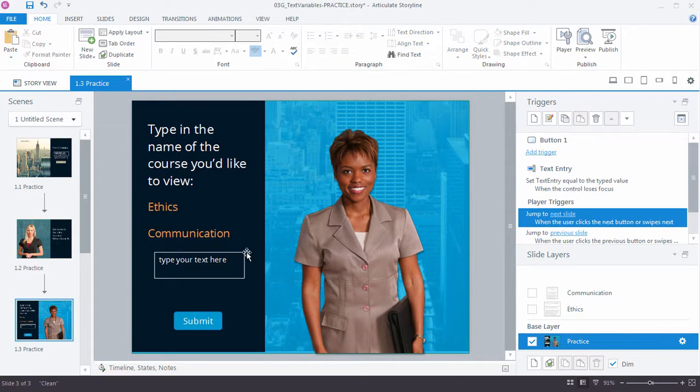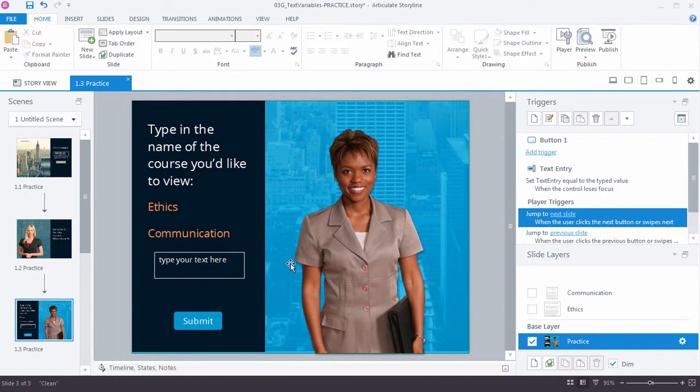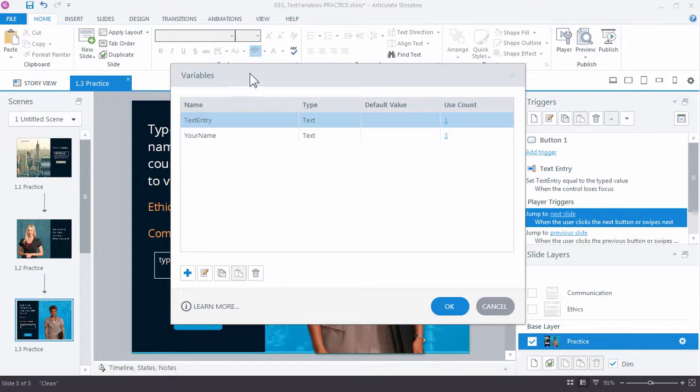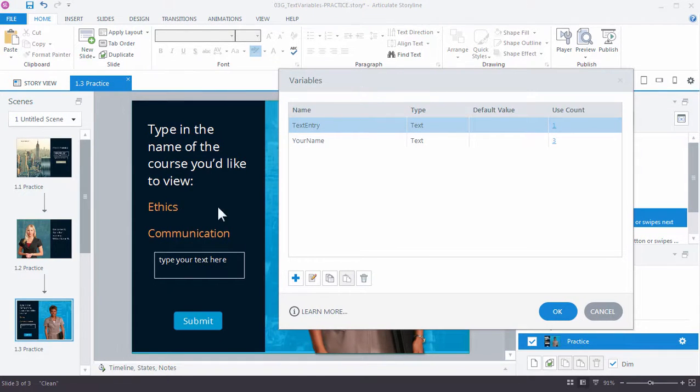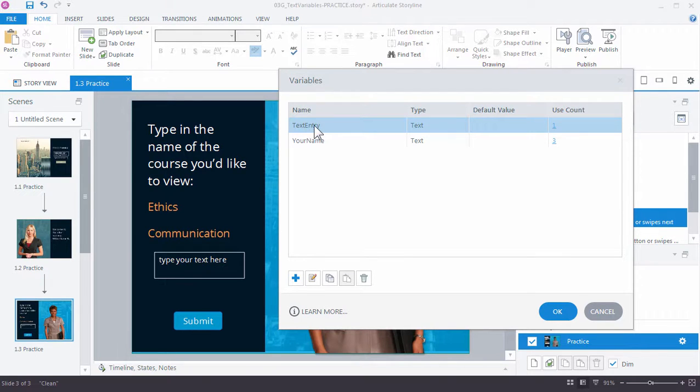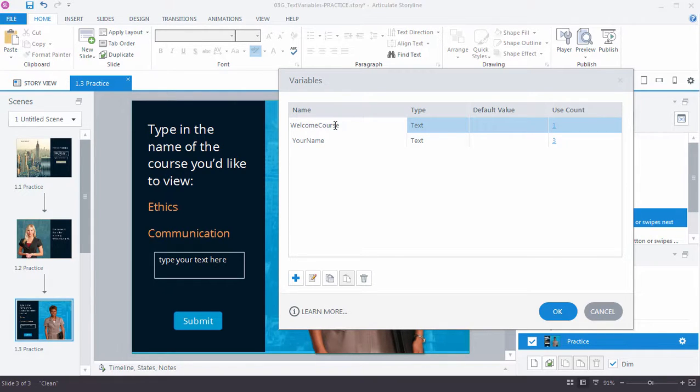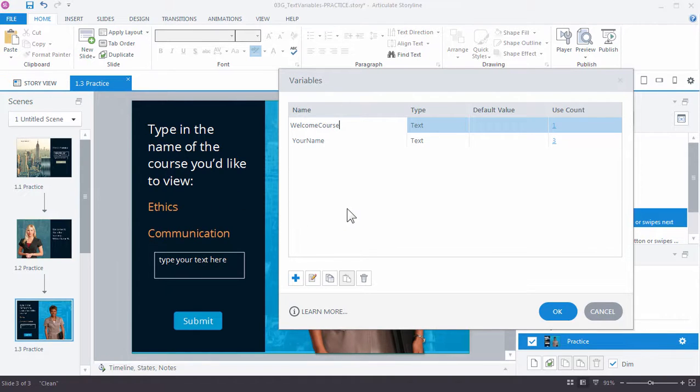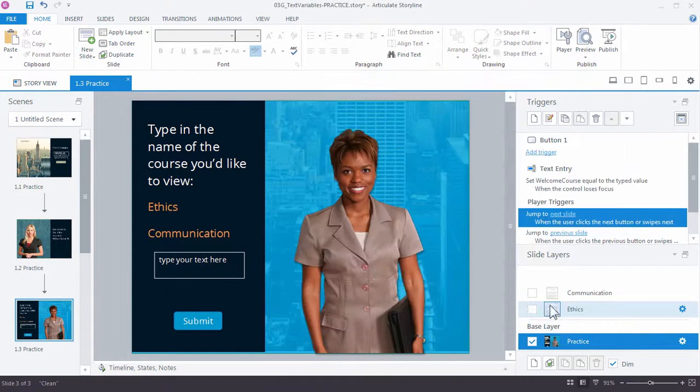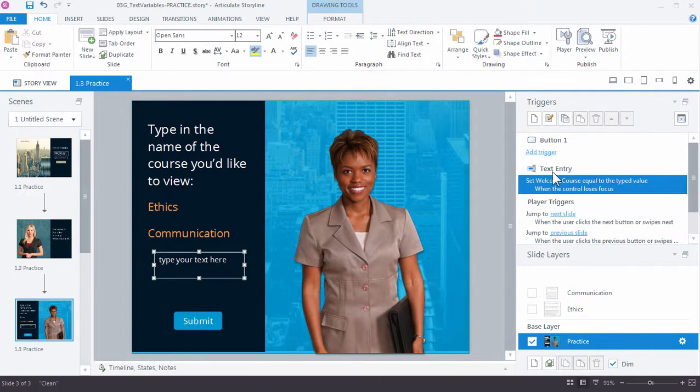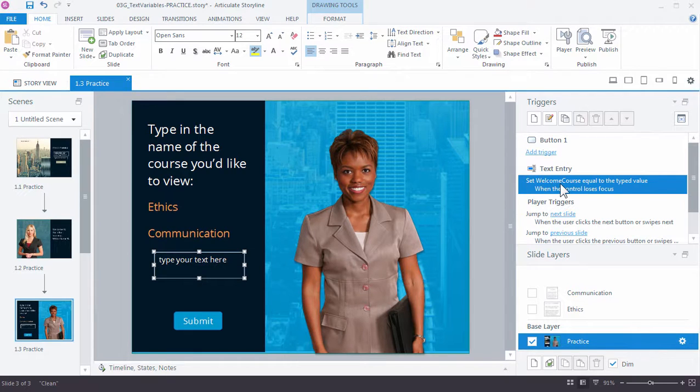Next step is to let's give it a name. We've already created the variable by entering the text entry box. But if I come over here to the manage project variables, we've created the variable, the text entry, which is the default name. But I want to give this a little bit more meaningful name and see my type is here and my default value. So let's go ahead and just click in here and let's call this welcome course. And that'll be used to ask learner to enter either the ethics or the communication course they want to view. And go ahead and click OK. And if I look over here in the text entry, you can see that the text entry trigger has been updated to reflect the new name we gave the variable.